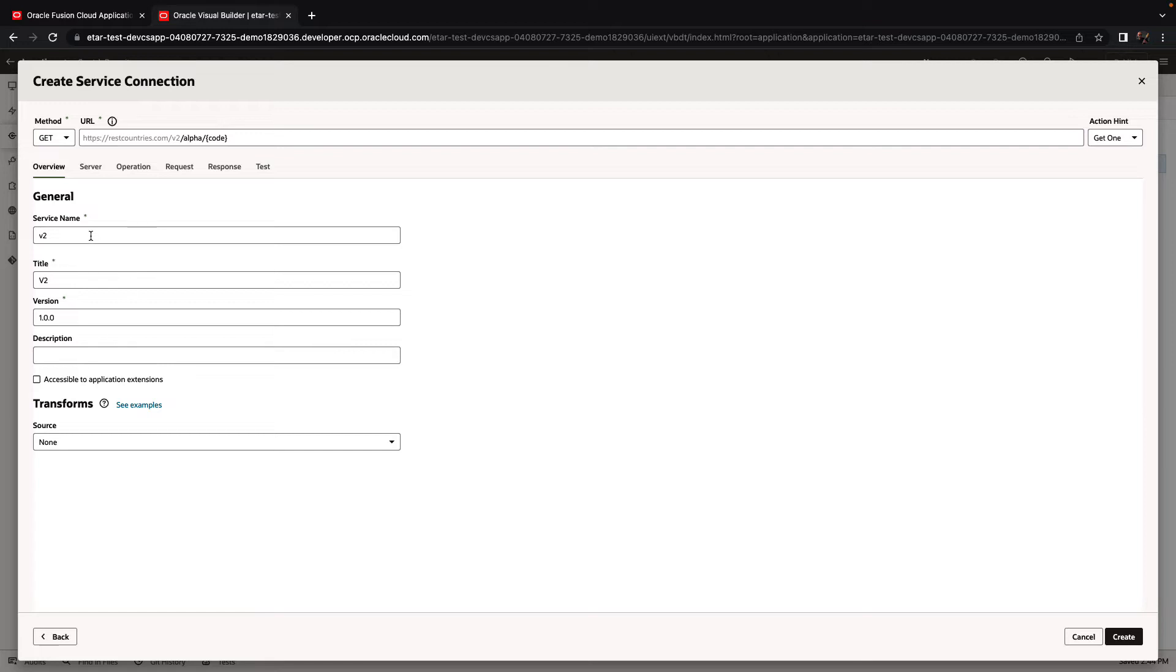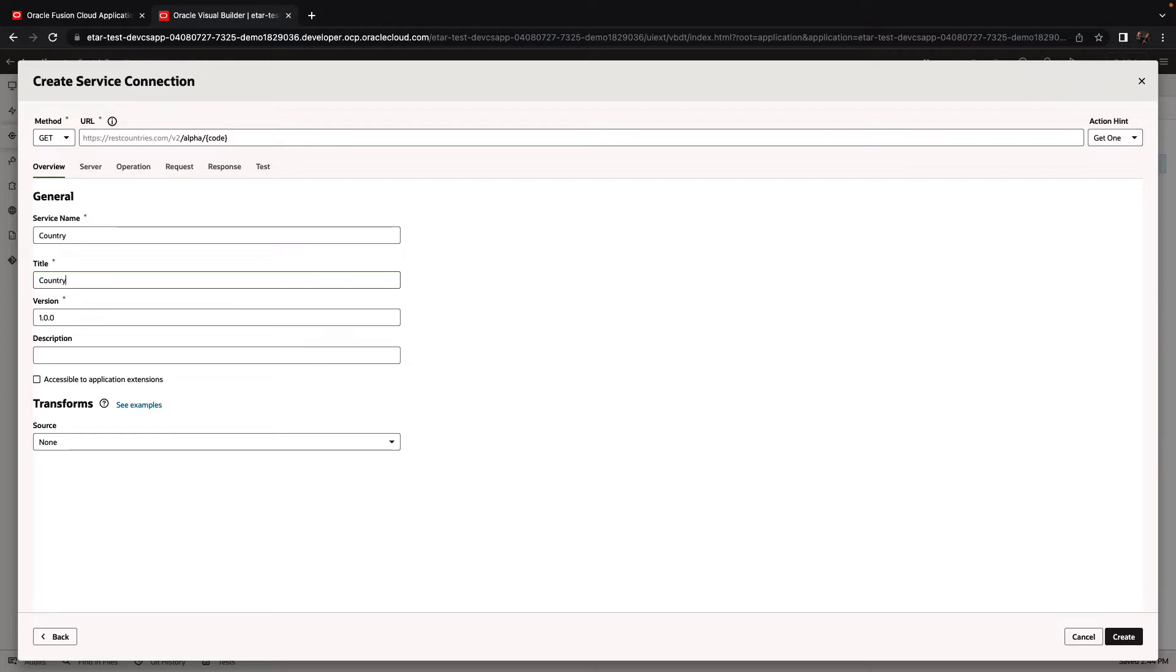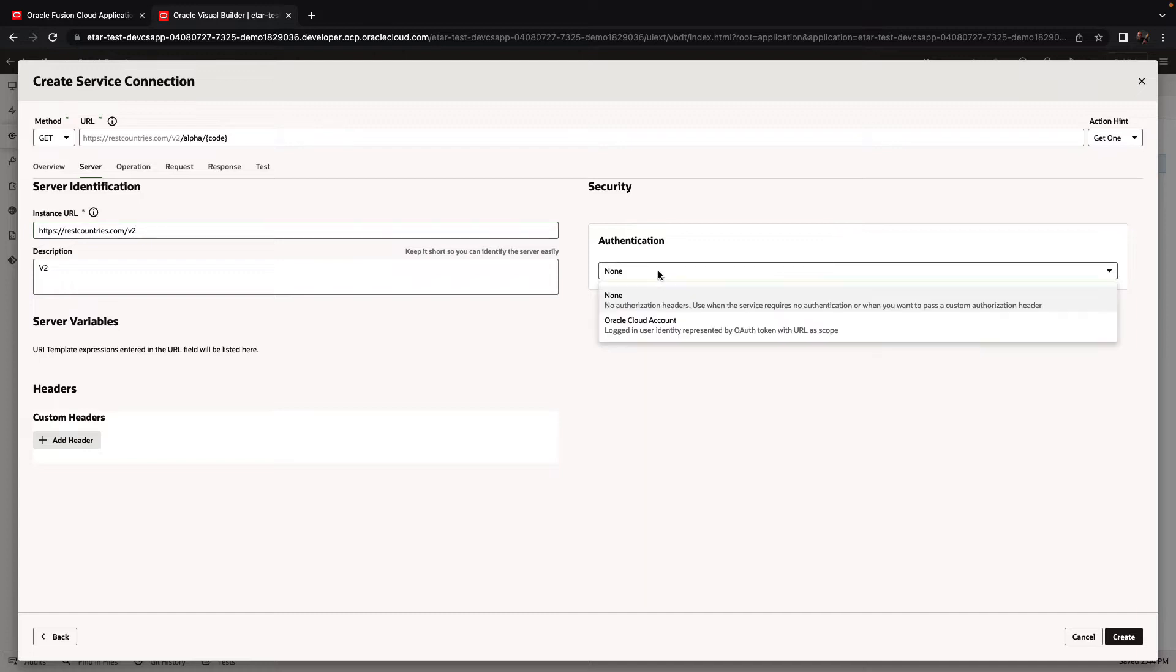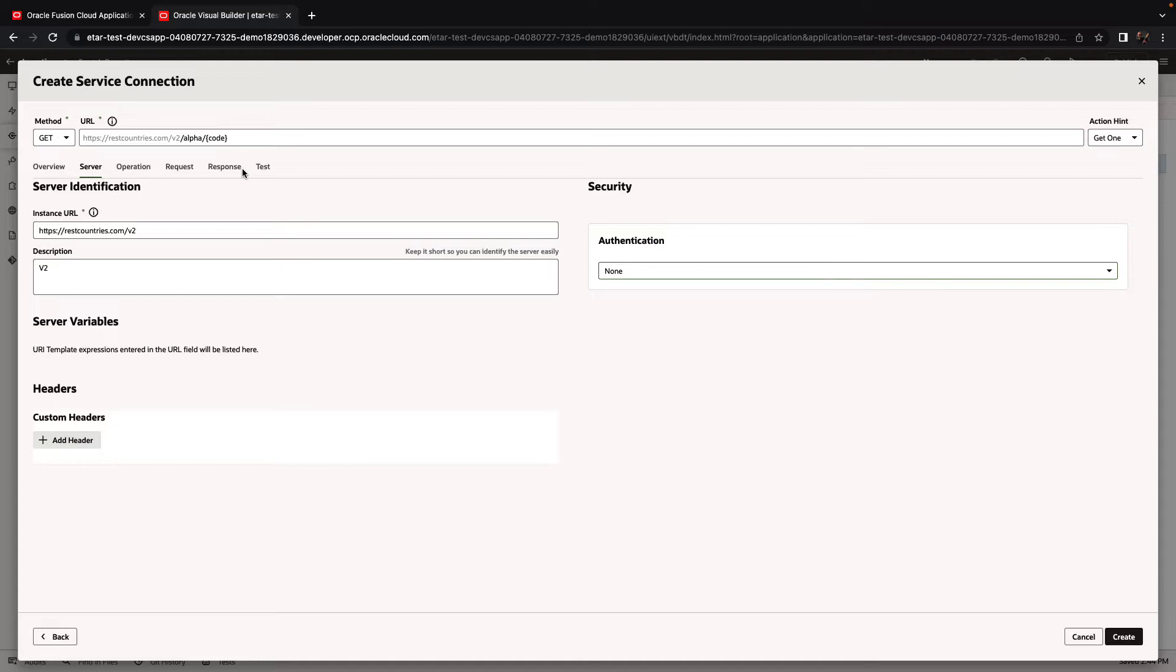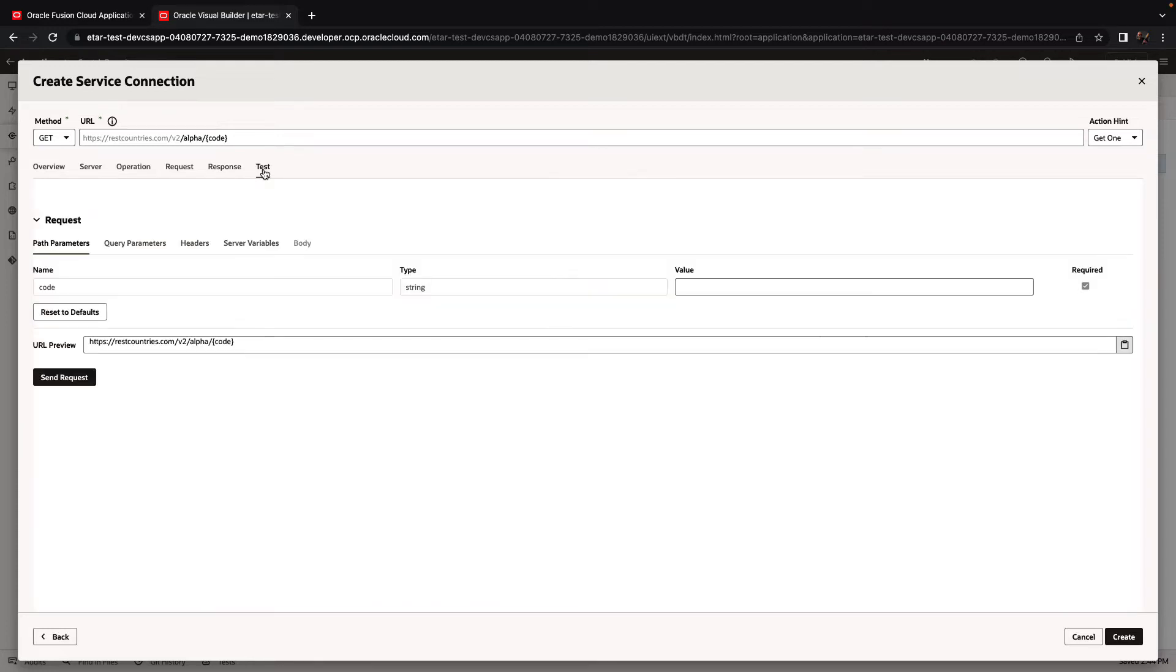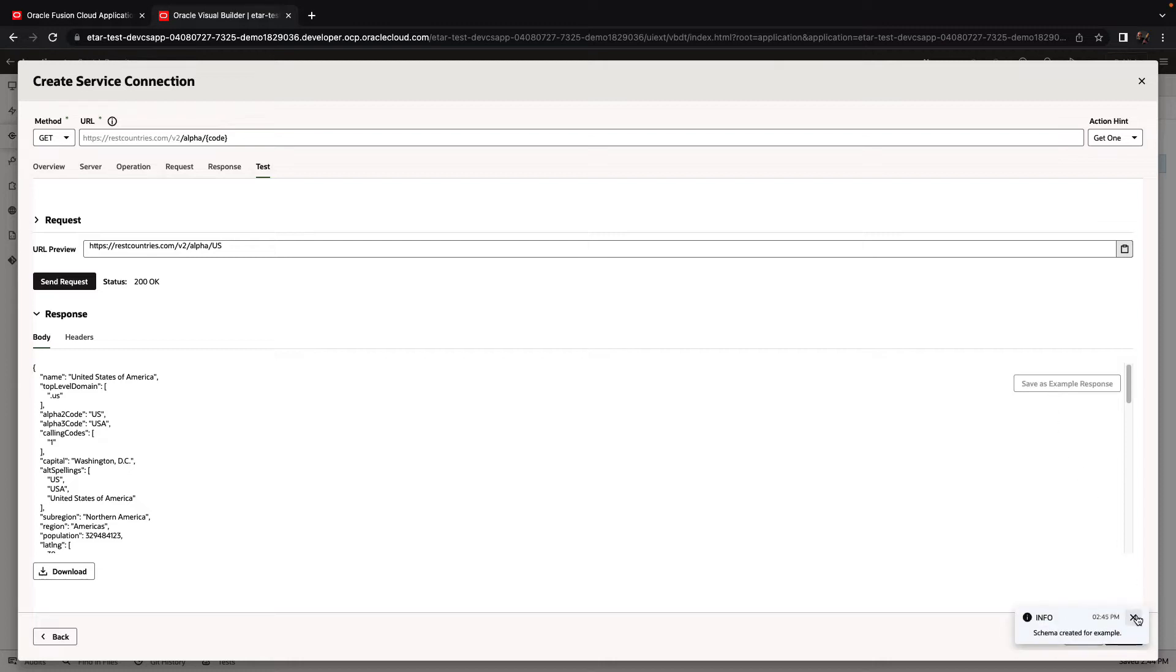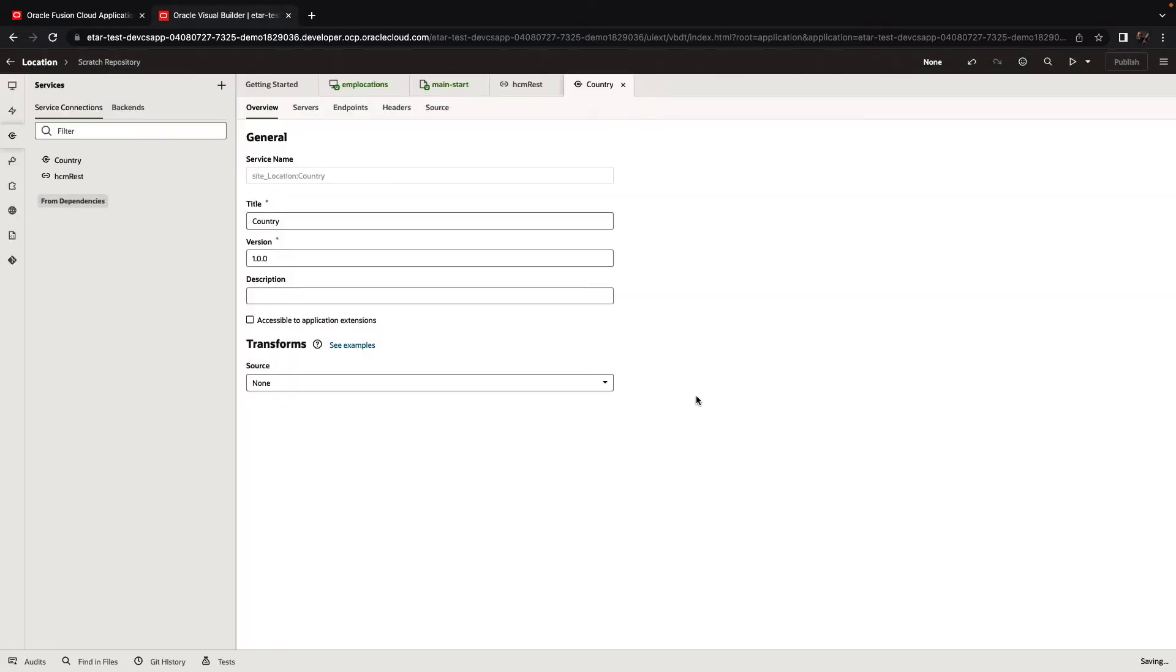We can then set up information about the REST service and the server connection. Over here, we right now don't need authentication, so we're going to use the none option. And then in the test option, we can actually test our REST service, provide a country code, send a request, and get the results. We'll save this as an example of the typical results, and we'll create the connection.